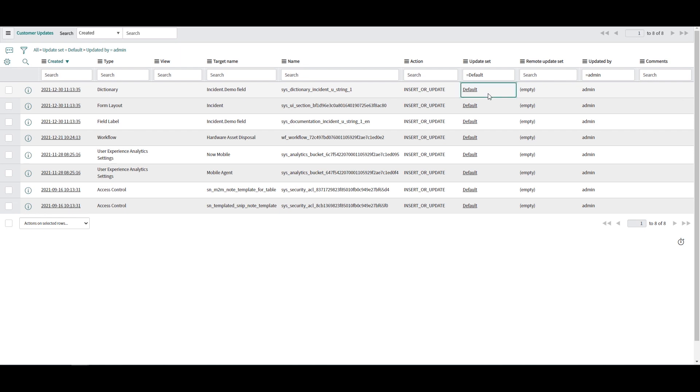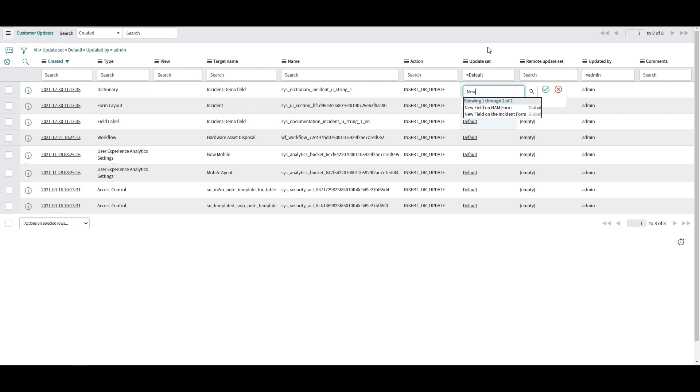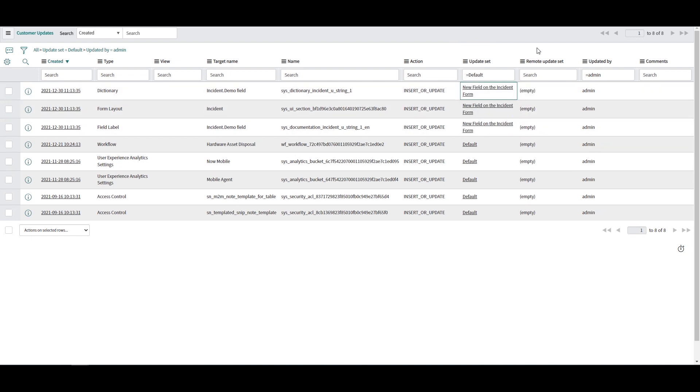To move these updates from the Default Global Update Set, simply highlight the cells in the Update Set column using Shift Down and change the value to the desired Update Set. In this example, I'm going to enter New Field on the Incident Form. We've now moved these updates from the Default Global Update Set to the Correct Update Set.